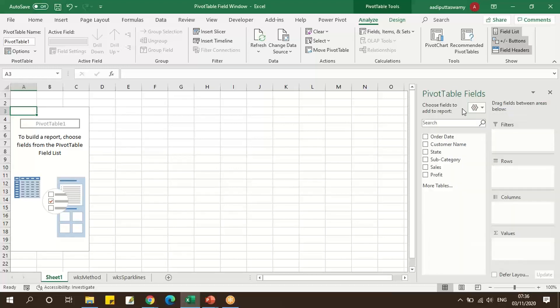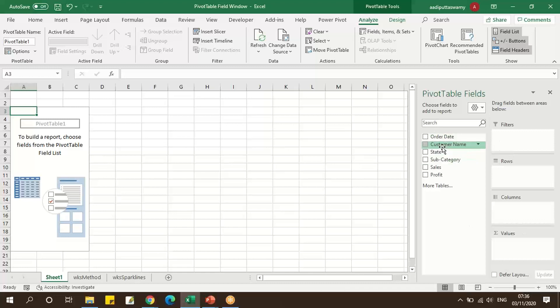This will help us in arranging the filters or the row headers, columns, or values, so that it will be easy for us to place any of the fields in these placeholders. So this is the Pivot Table field window.